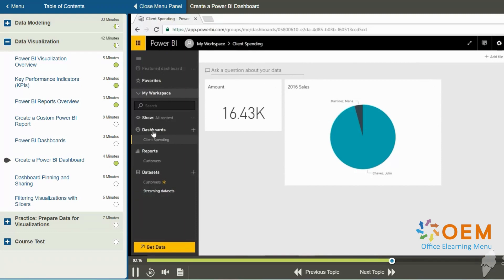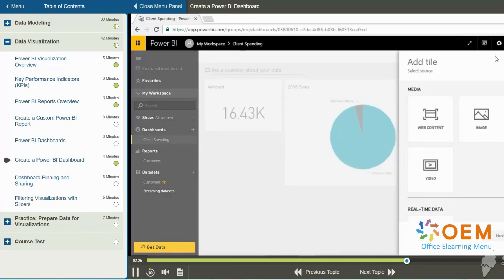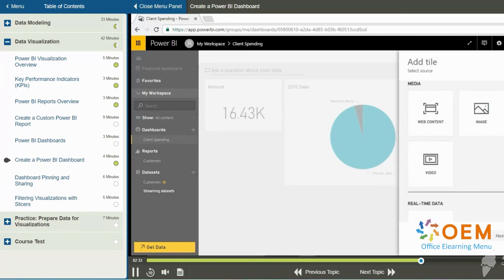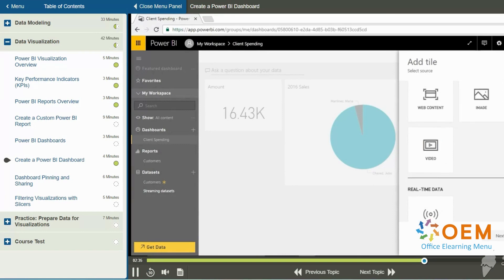Over here for dashboard client spending, you'll notice that we've got the option in the upper right to click add tile. When I do that, I can select web content, an image, a text box, even video. And down below, I can choose real time streaming data.